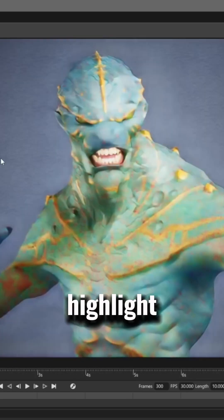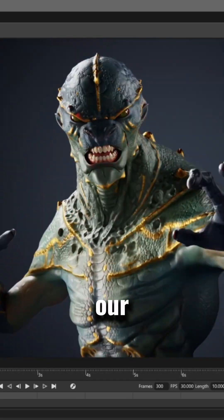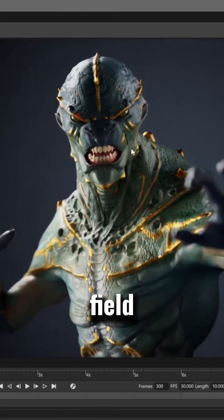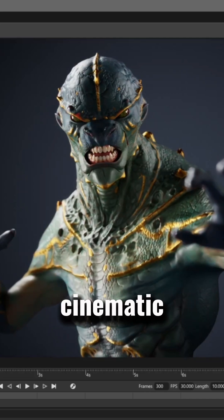Tweak the lighting a bit to highlight the details of our character, and adjust the depth of field to give it a more cinematic look.